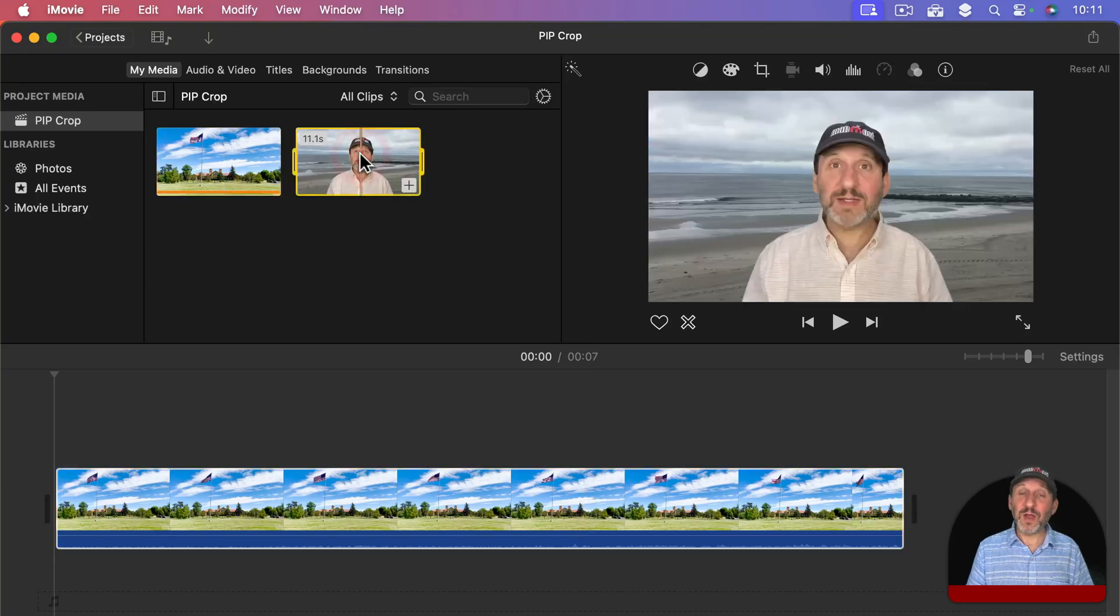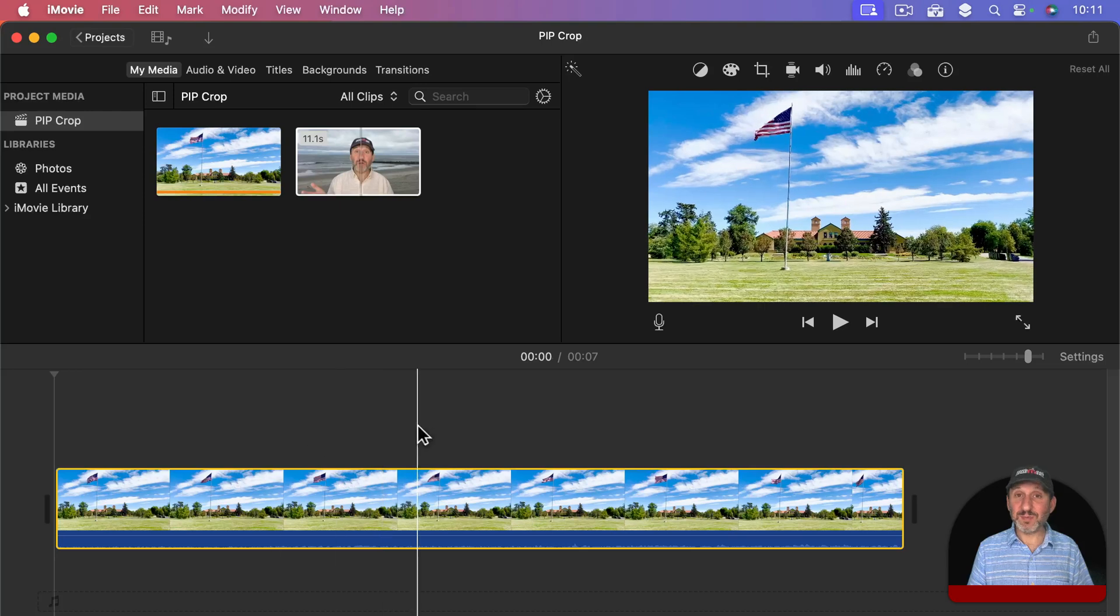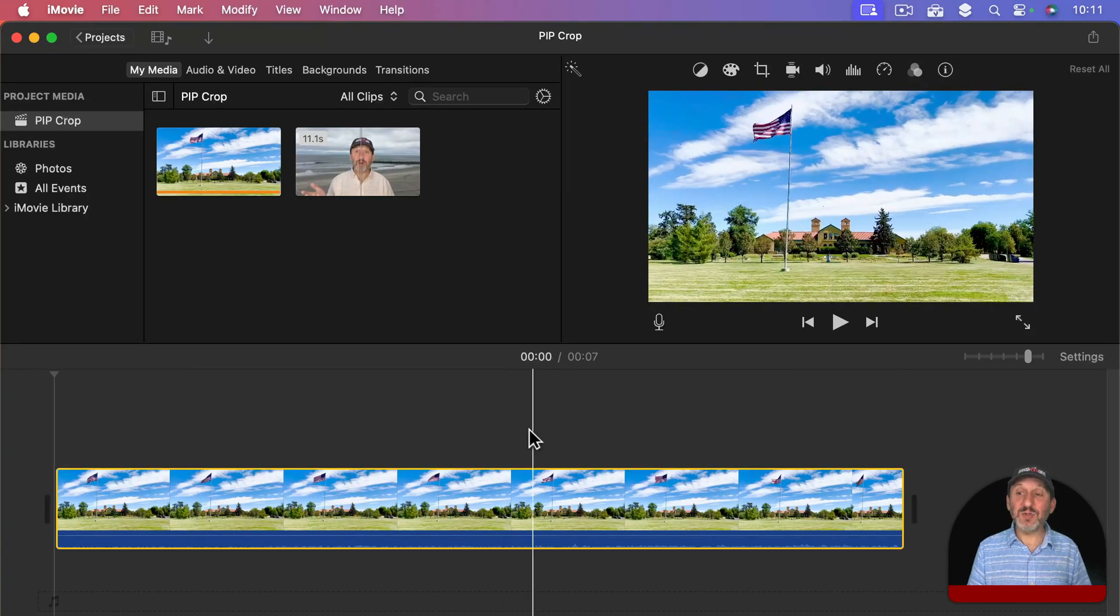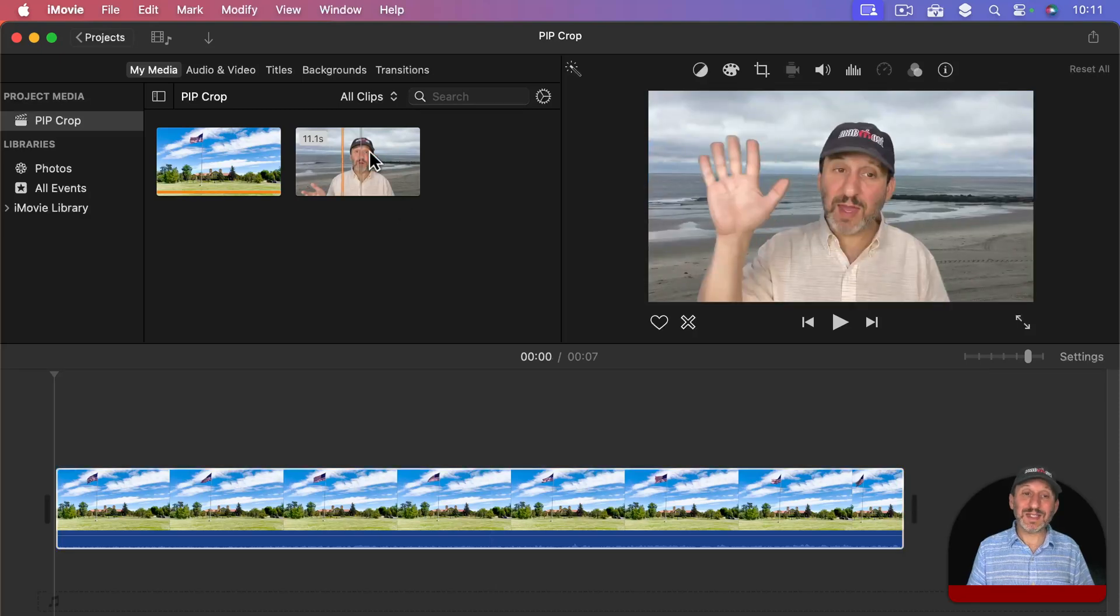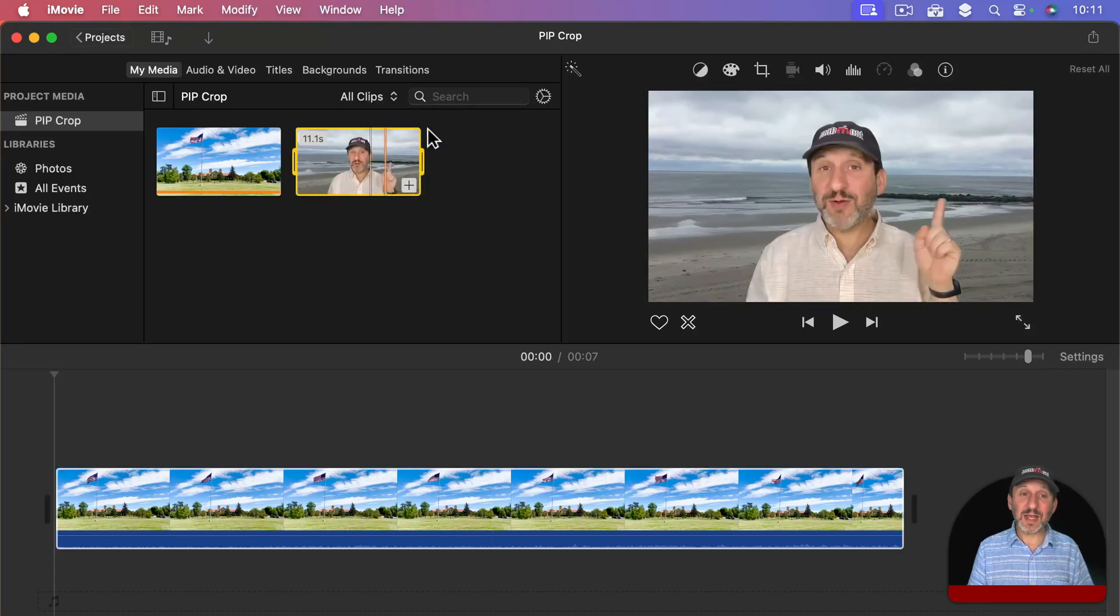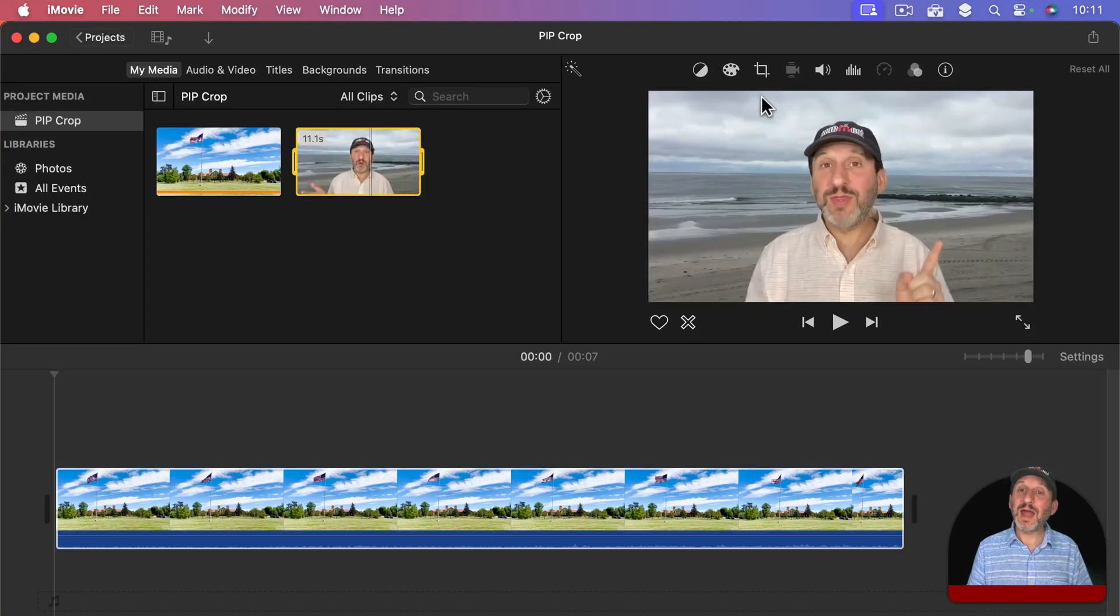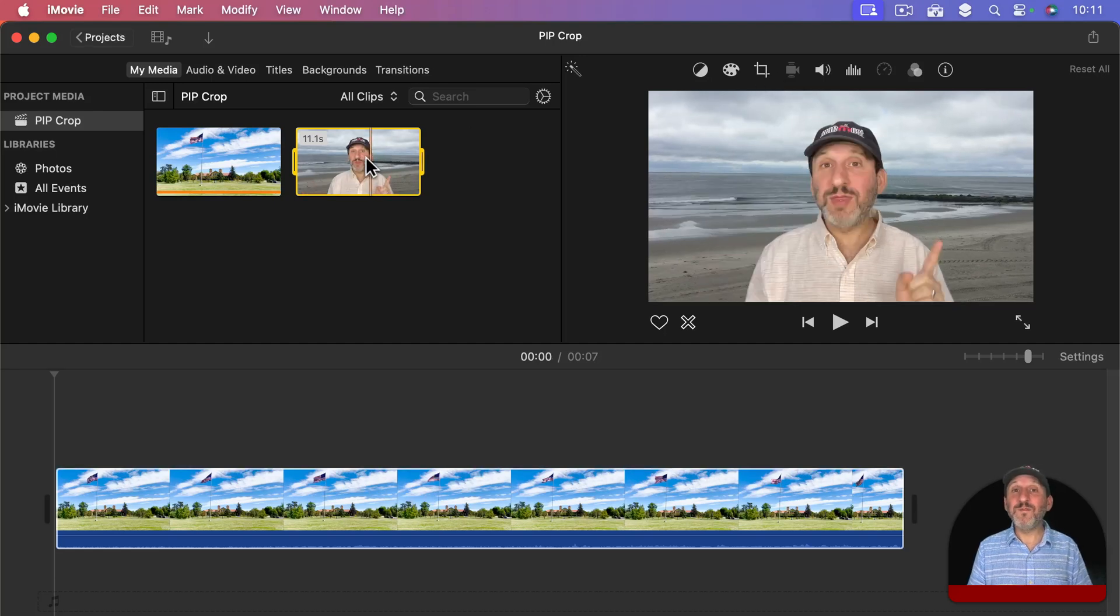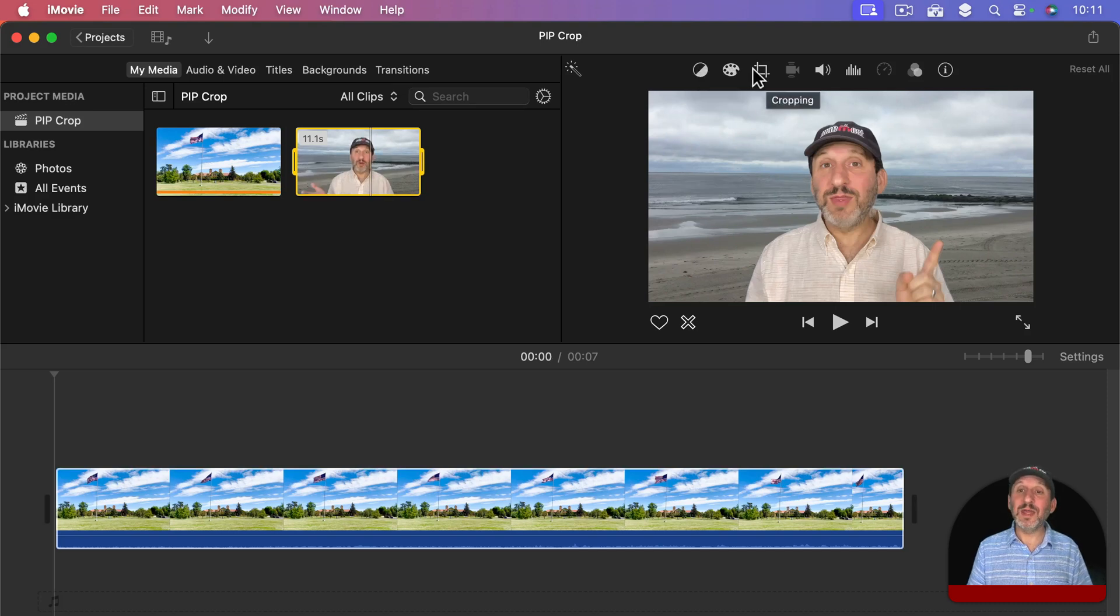So I'm there as before. This video I could take and drag in above this as picture in picture video. But the trick is to crop it before you bring it into the timeline. So I'm going to select it here and when I select it I get this yellow outline around it. I can now use these tools to work with this clip before I bring it into the timeline.